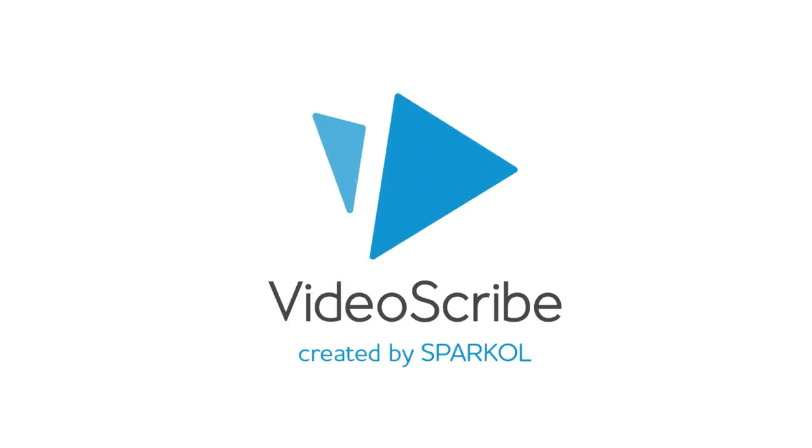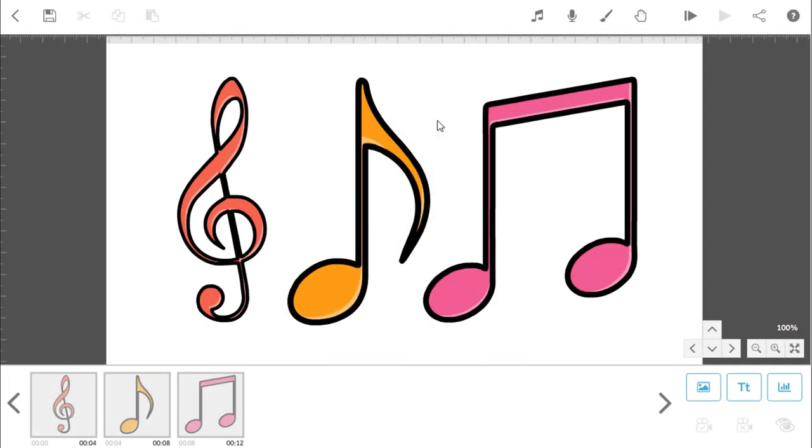In version 3.5 of VideoScribe, we have updated the Scribe Music screen to give you more information about each track, as well as more filtering options so it's easier to find the track you want.